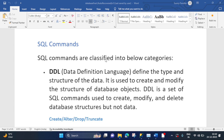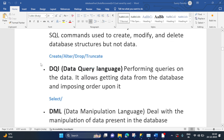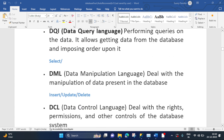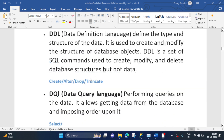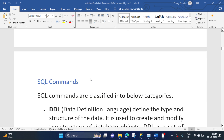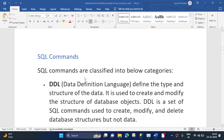SQL commands are classified into the following categories: DDL, DQL, DML, DCL, and TCL. So these are the categories that we have in SQL commands. Now let's understand them one by one, starting with DDL.